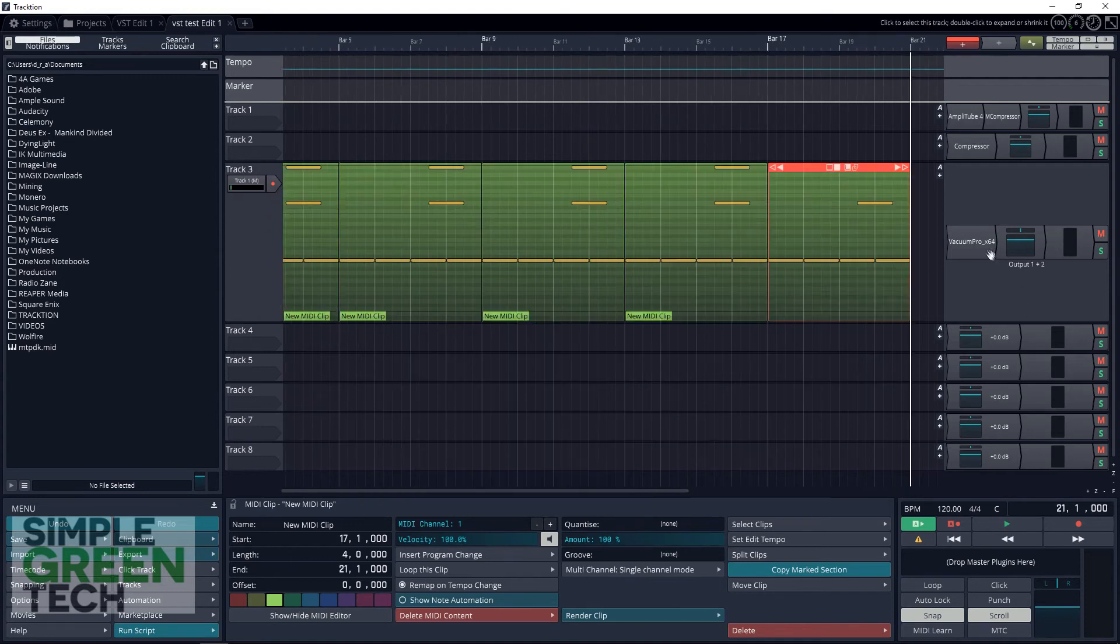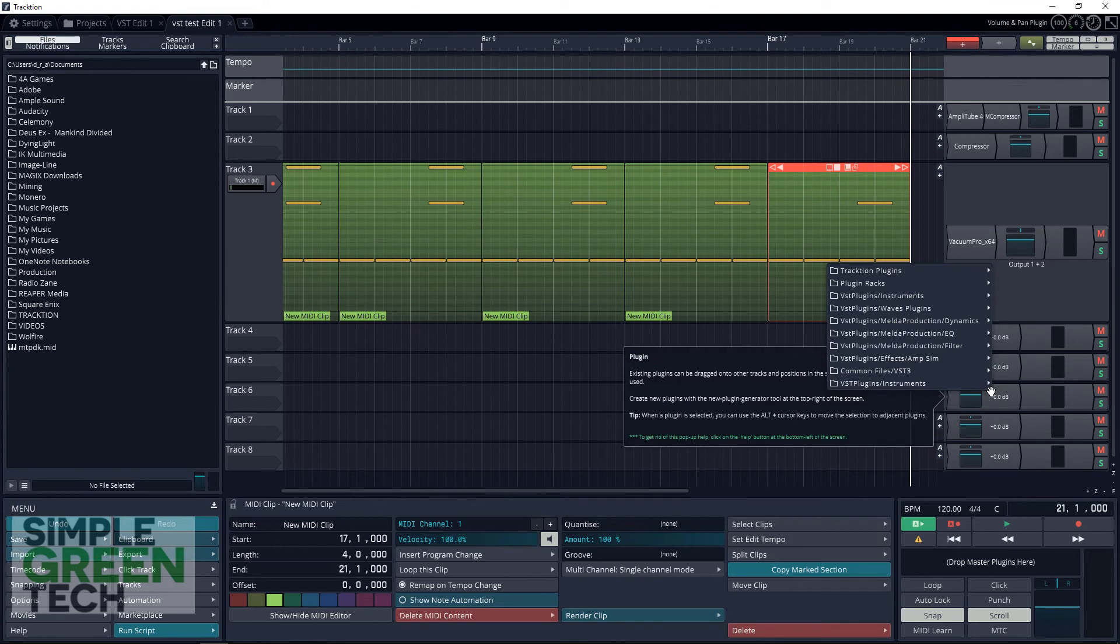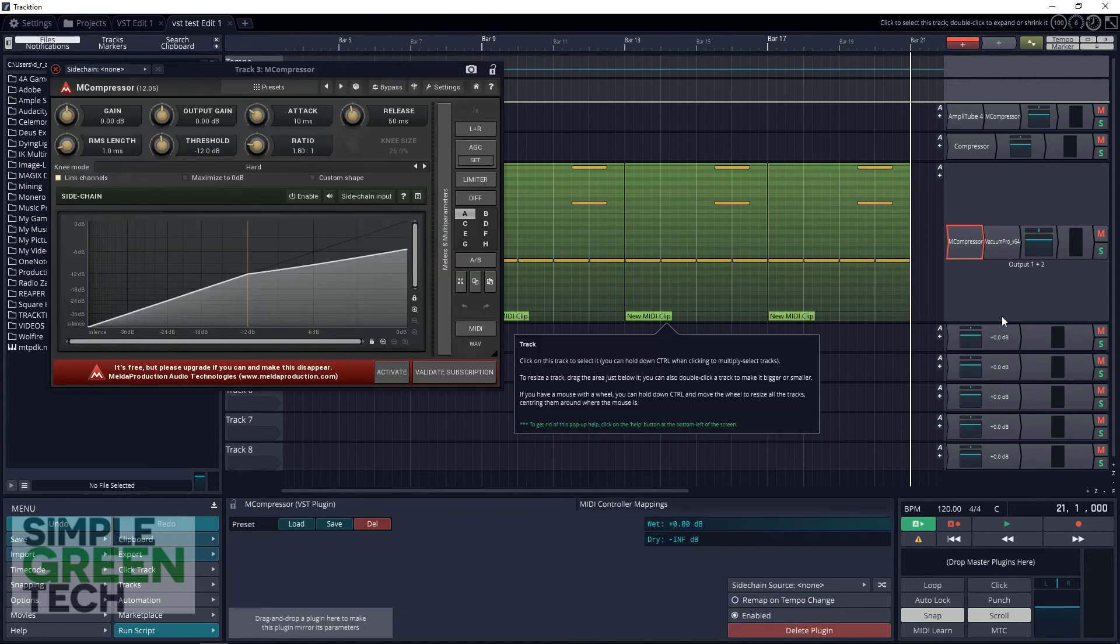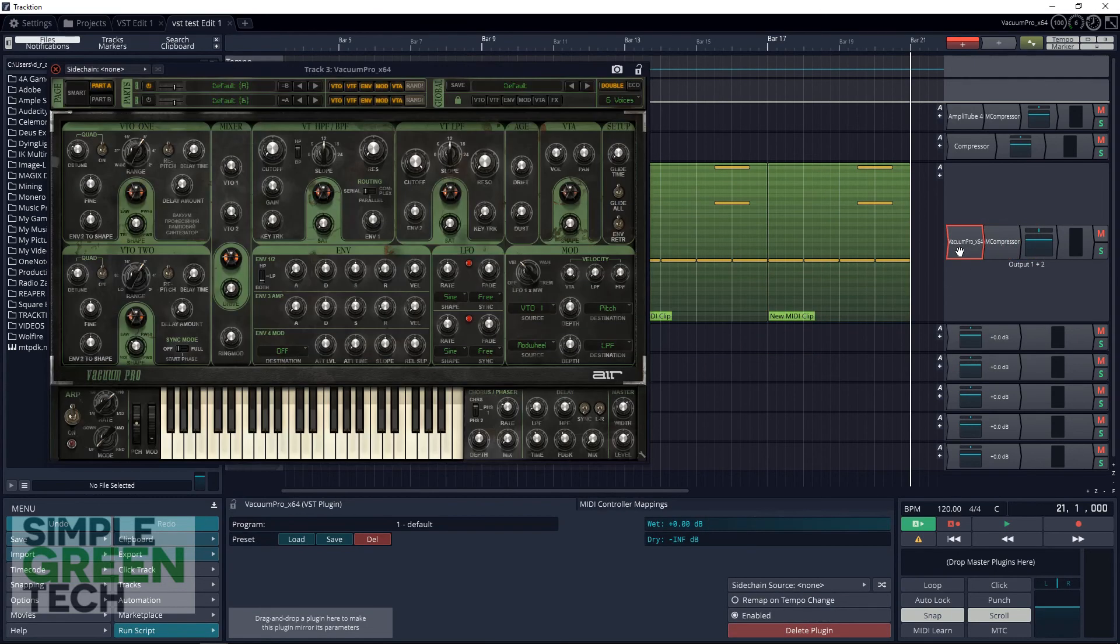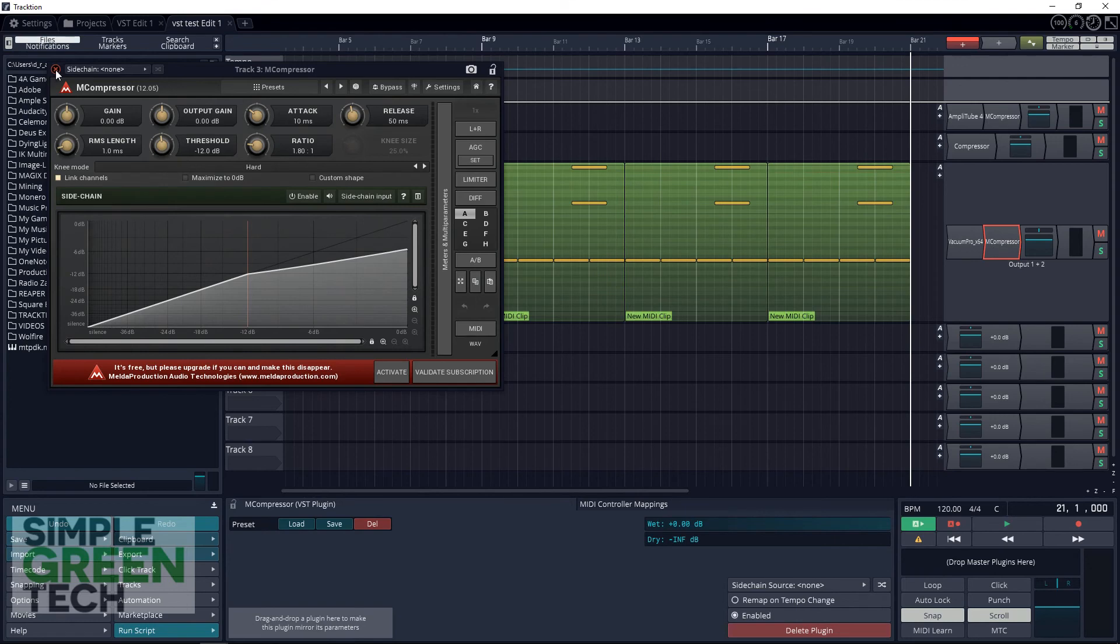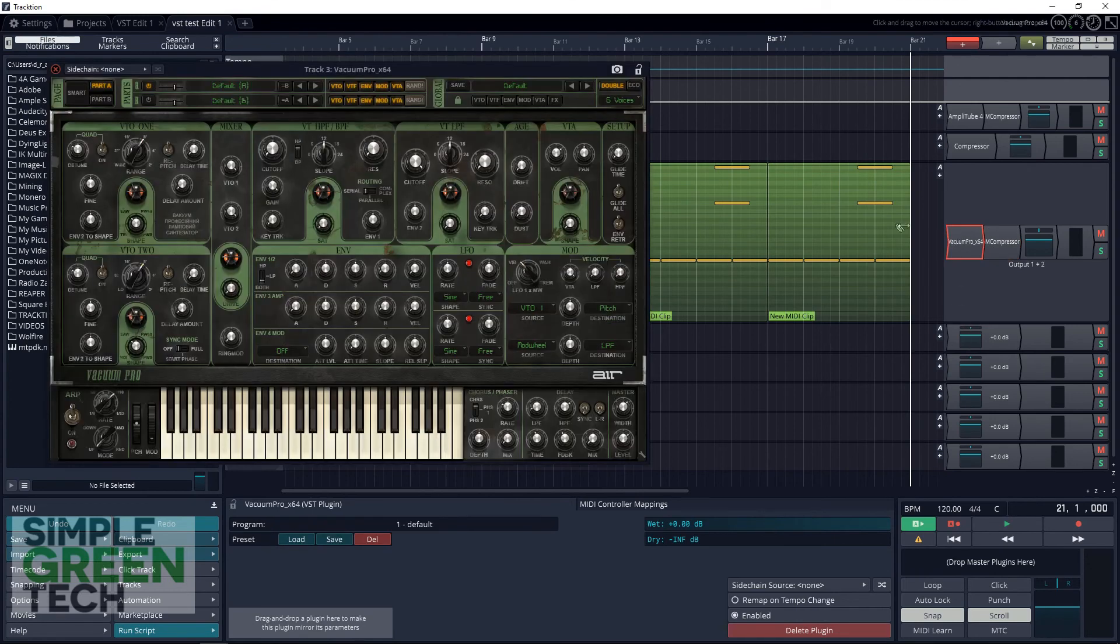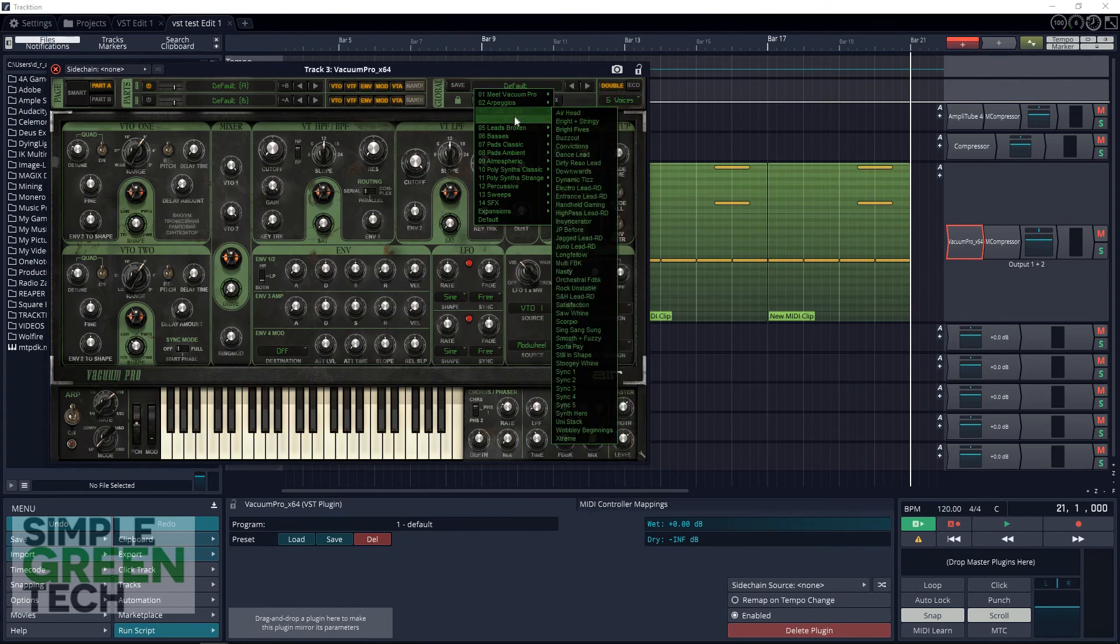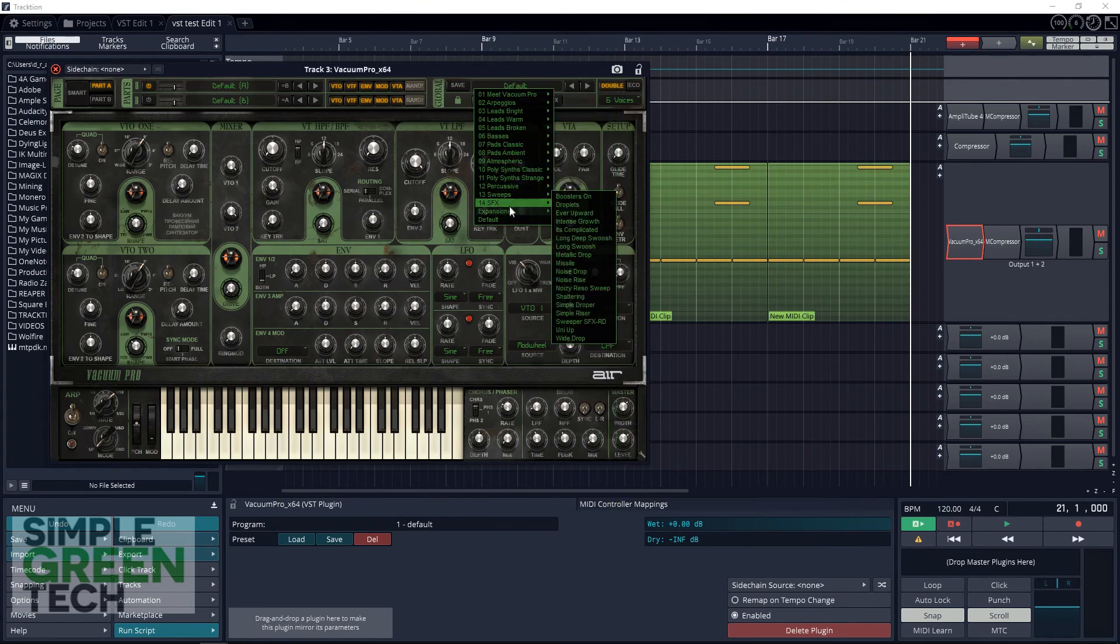You can also add effects to your instrument. Just right click in the mixer area and add a new plugin like you did before. Make sure it comes in after the instrument in the chain. If it comes before the instrument when you add it, click and drag it to the other side. And that's it. We looked at downloading and installing third-party plugins, getting Traction to find those plugins, and then loading effects and instruments onto tracks.